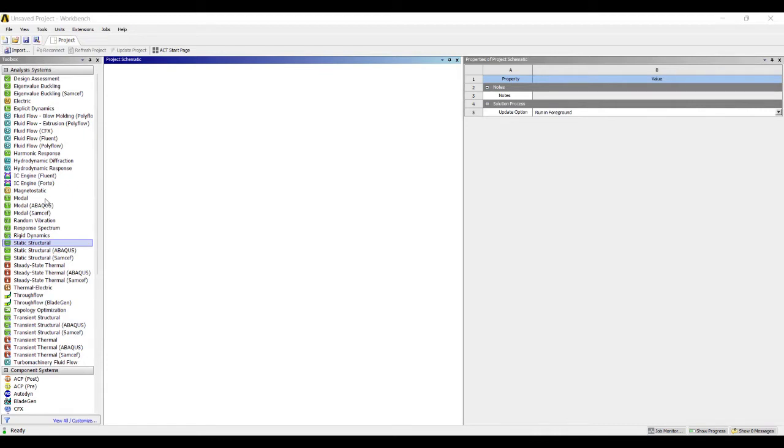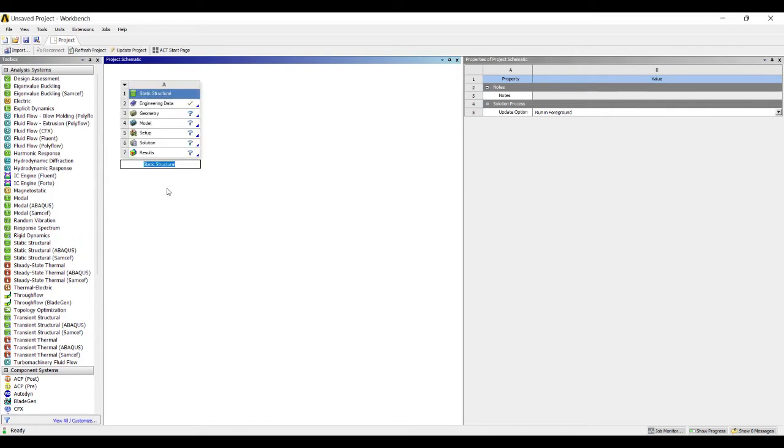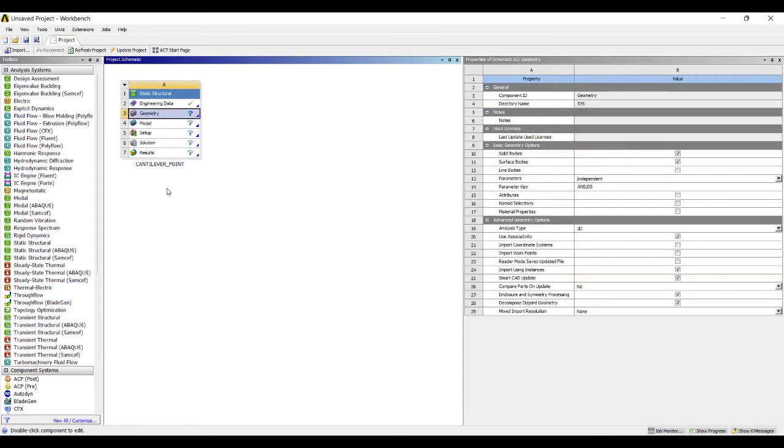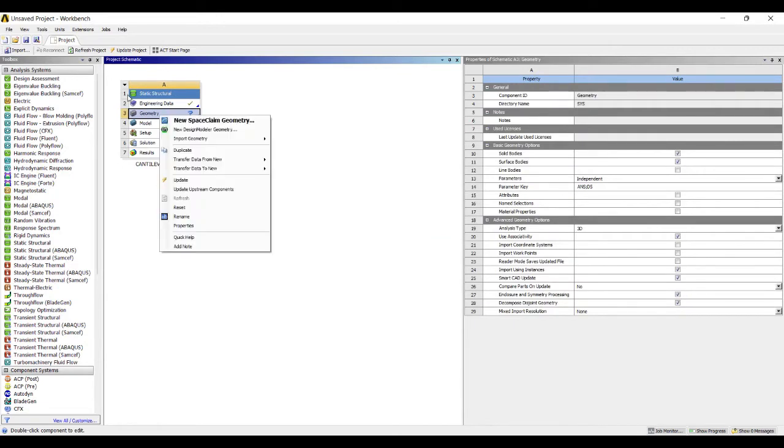I'll start with double-clicking on the static structural module. I'll rename it as cantilever_point. I'll go to geometry, right-click, and select new design modeler geometry.